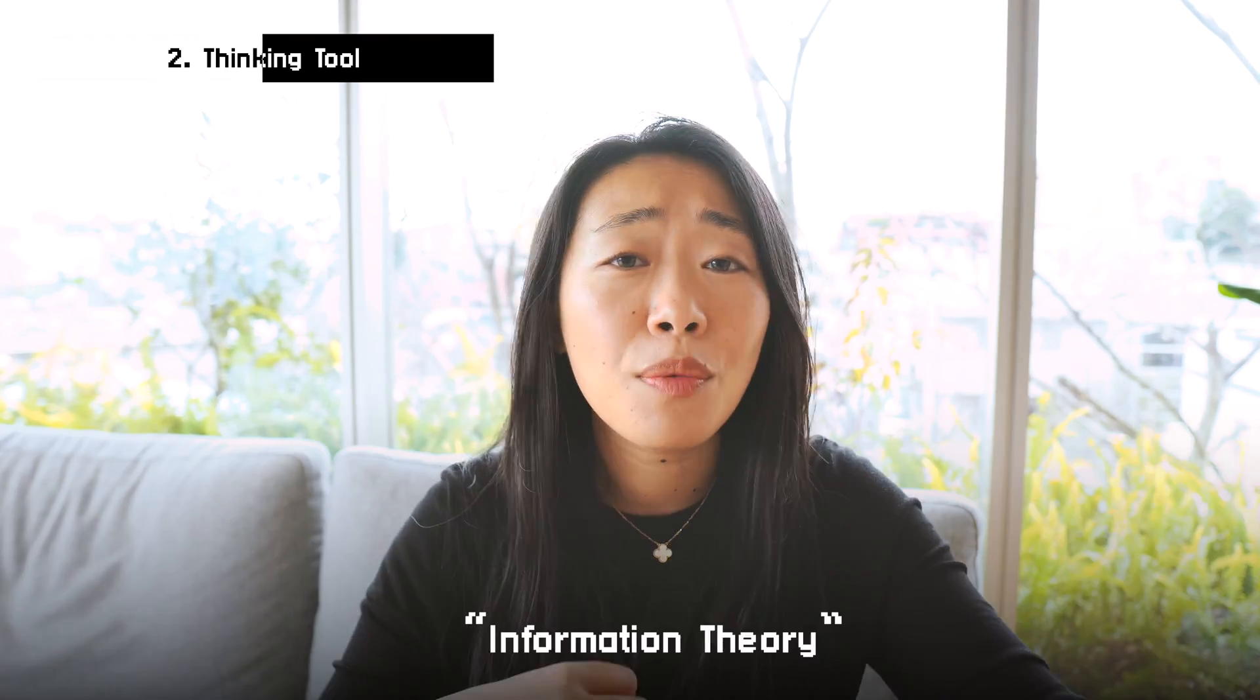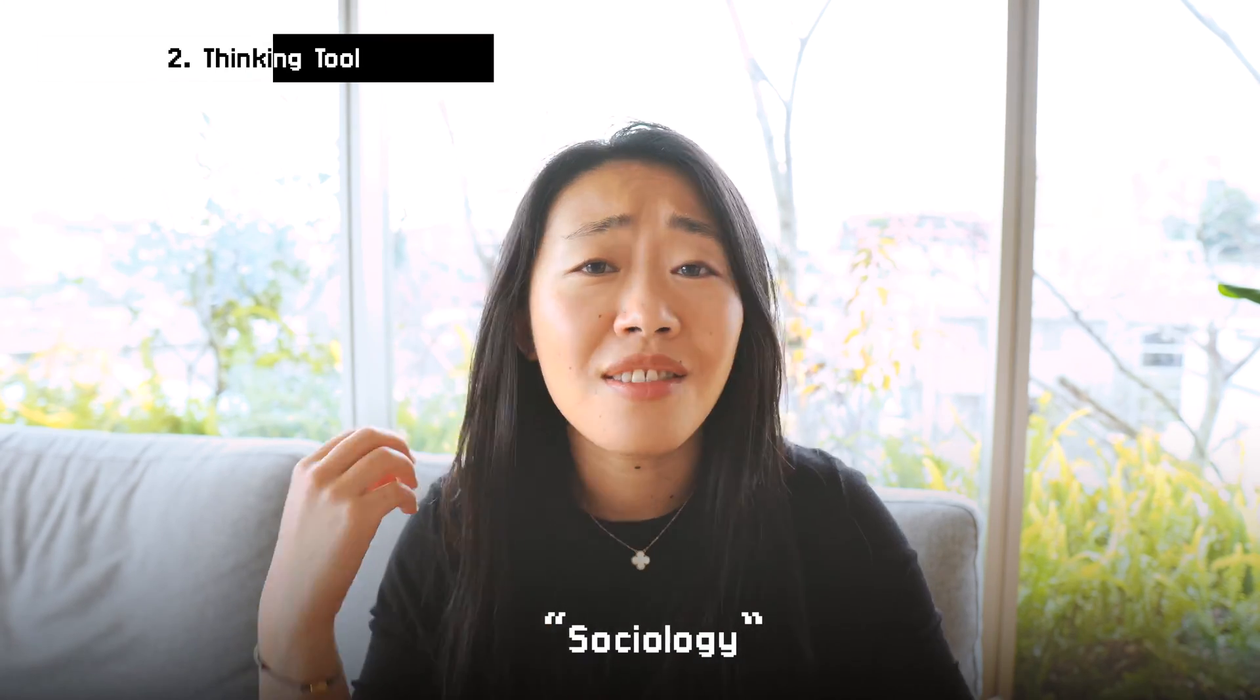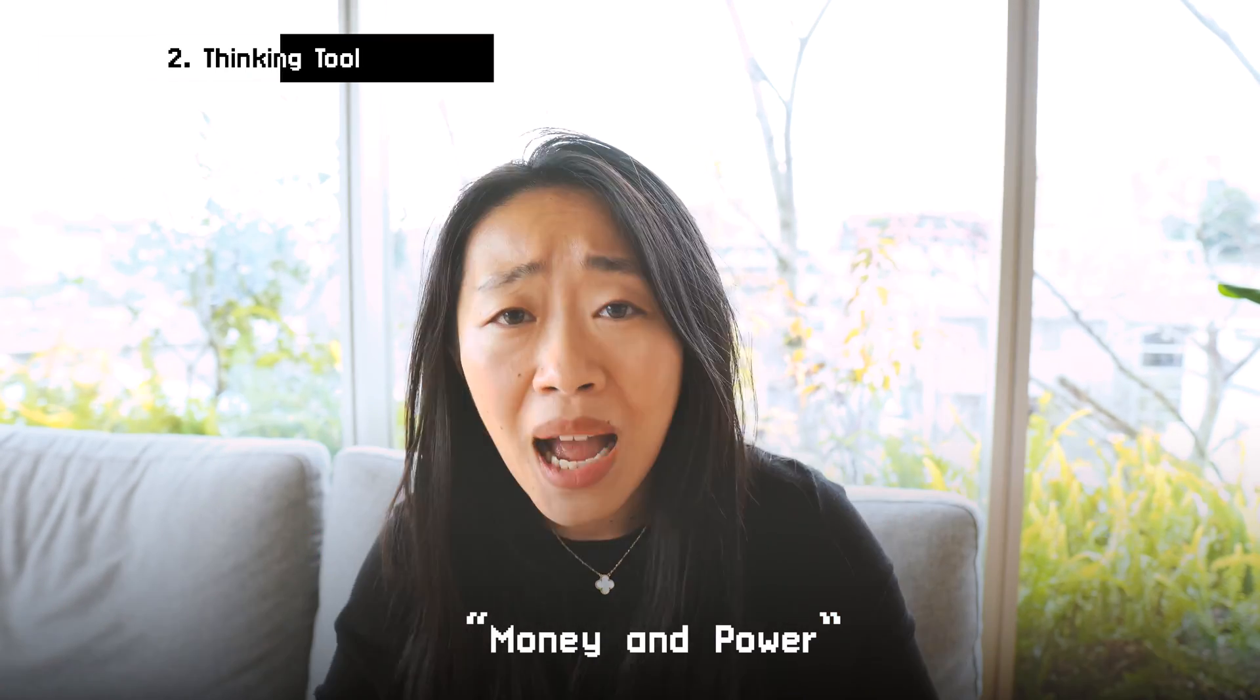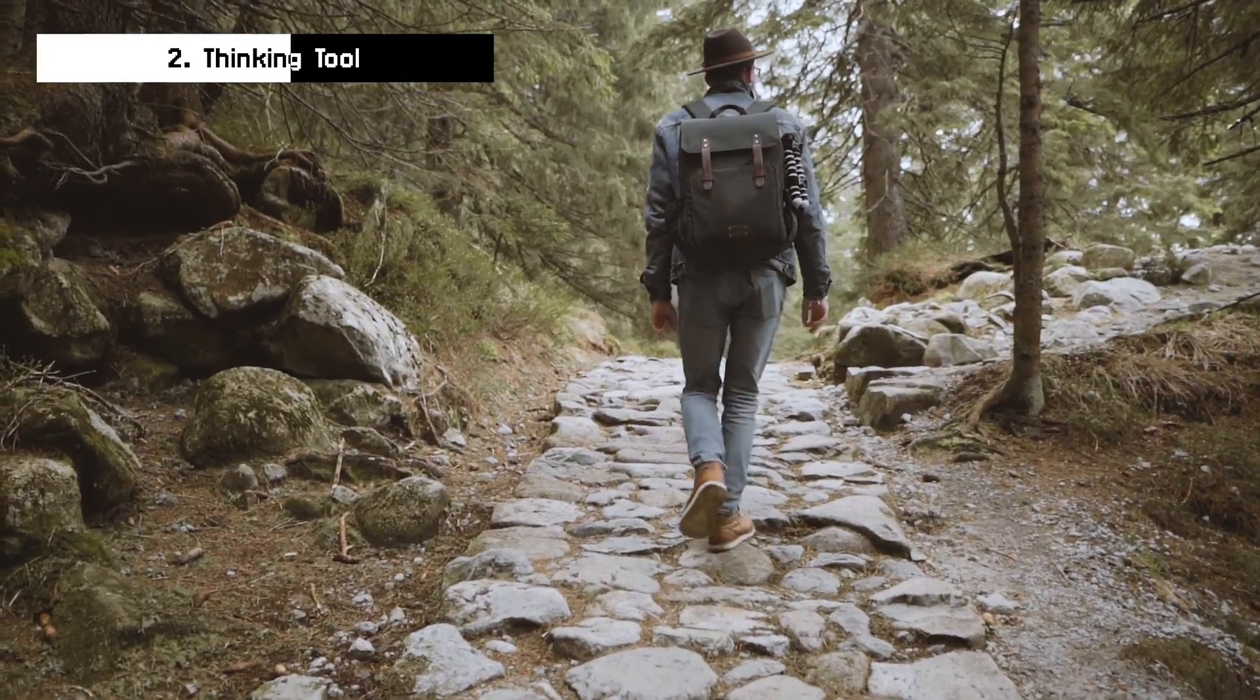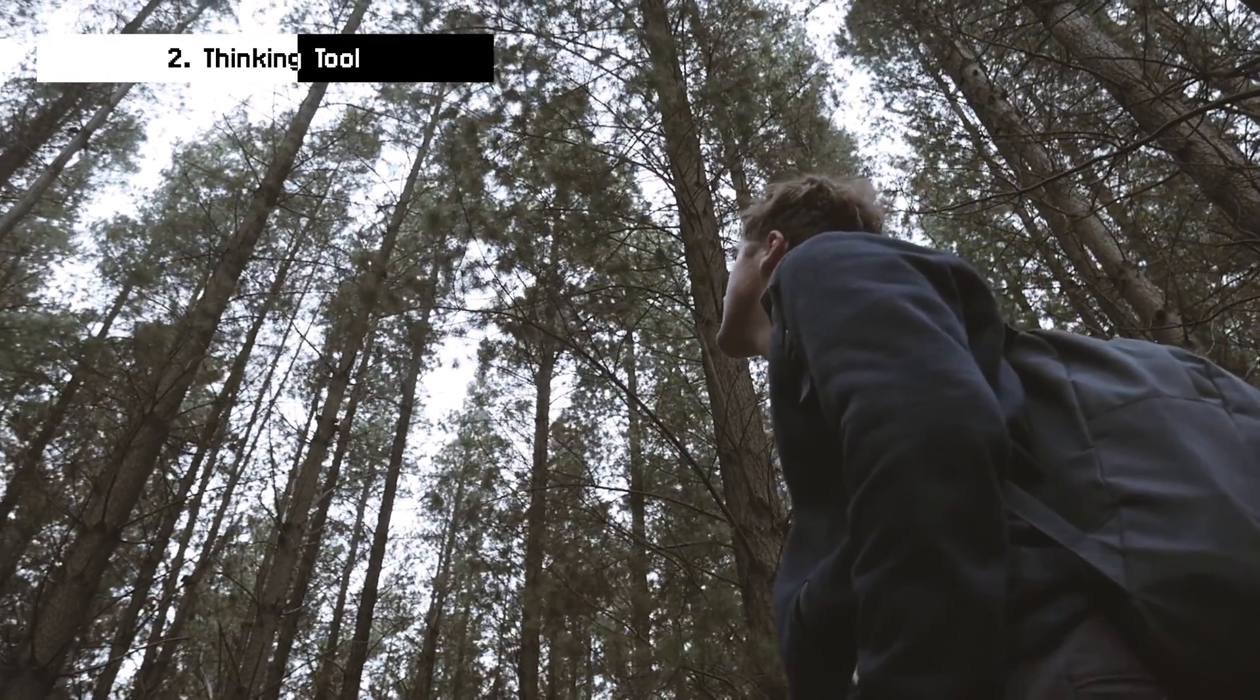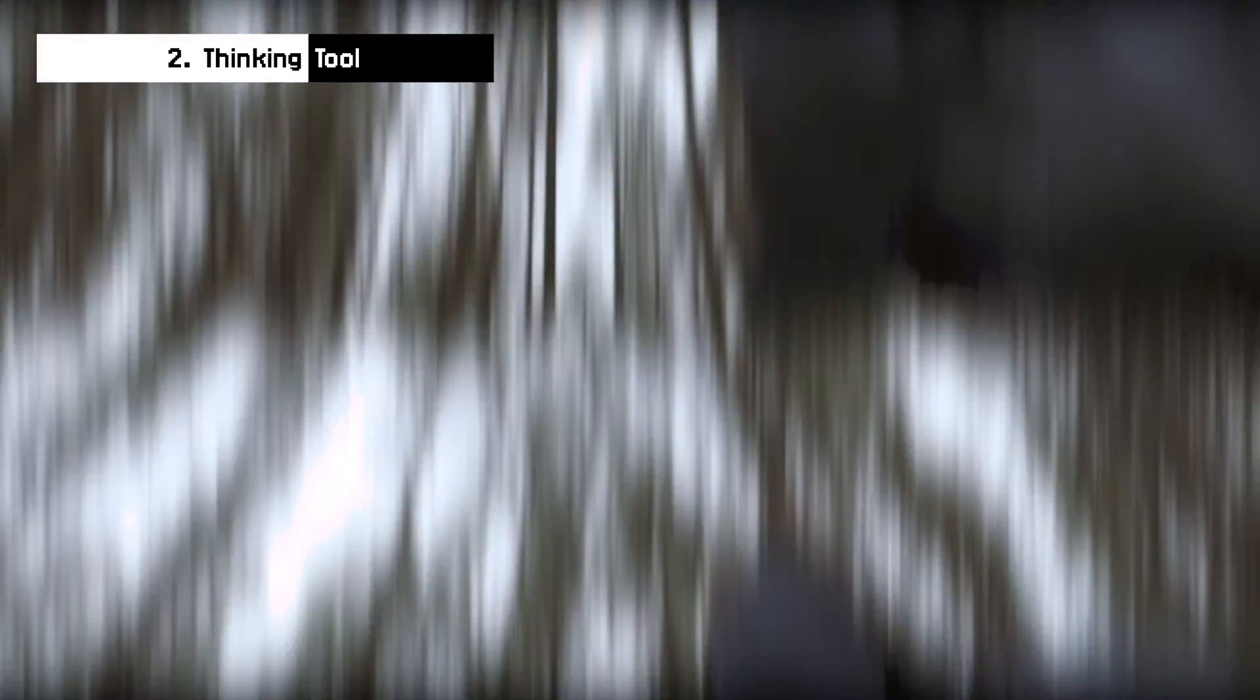And already we're covering all sorts of different disciplines, right? There's information theory and sociology, there is law, there is money and power that's also related to this. So by starting in one place, we end up in this rabbit hole exploring all sorts of concepts and ideas in different disciplines.